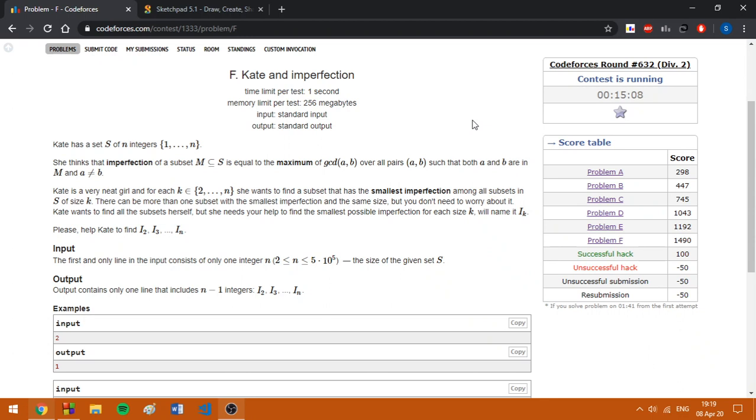This problem is quite interesting because even though it's a div2F, it's not too hard and it's actually quite easy if you know how to approach it.